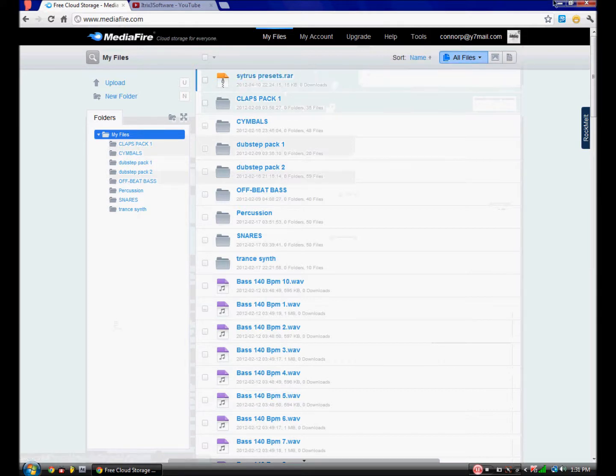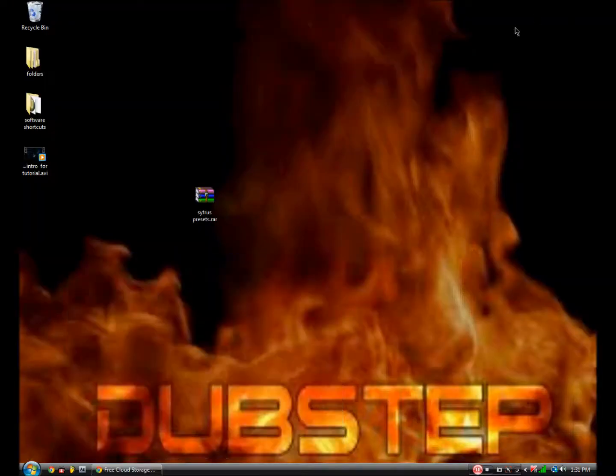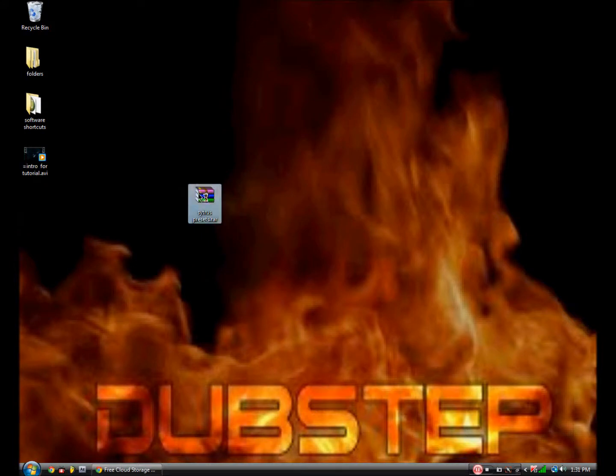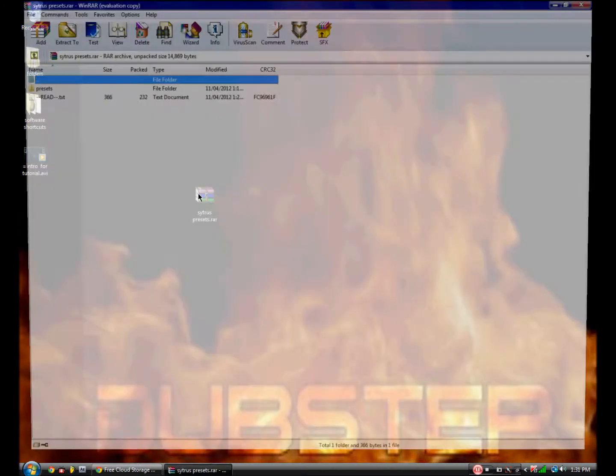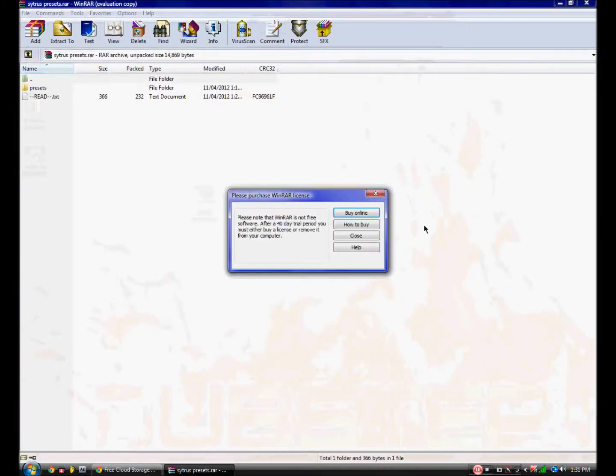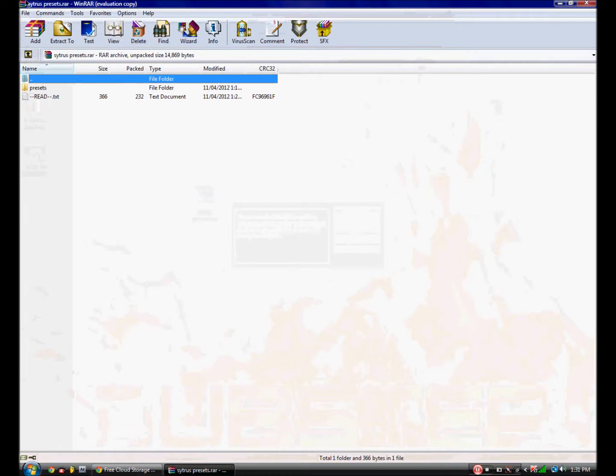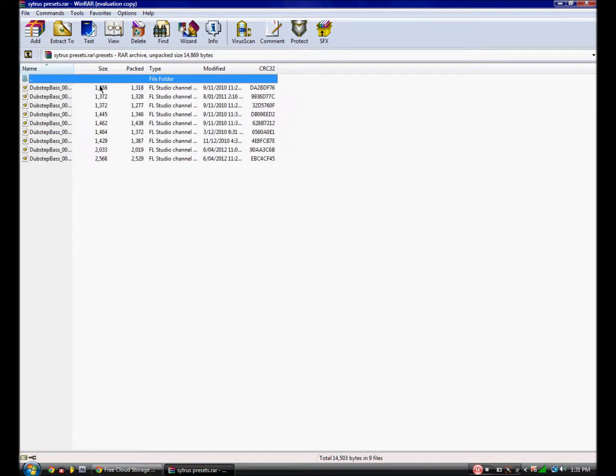Download it, and you'll need WinRAR too to open up. This is WinRAR. It allows you to open ZIP and RAW files, but yeah, you just open up the presets here.